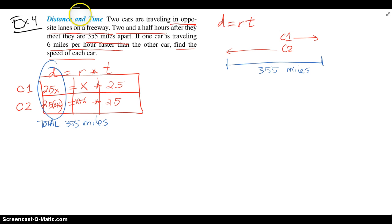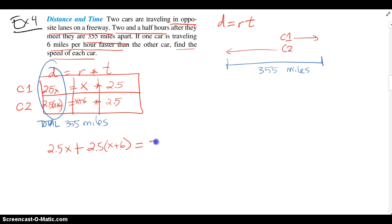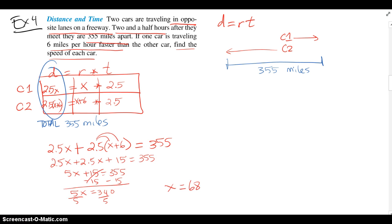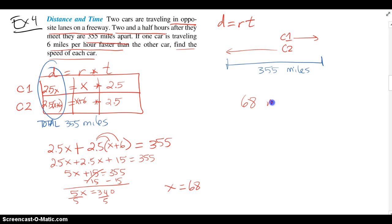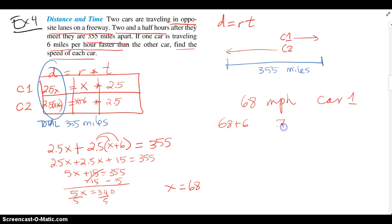The combined distance from the diagram is 355 miles, so the equation is: the partial distance of car 1 plus the partial distance of car 2 equals 355. Solving that equation, x equals 68, which is the speed of the slower car — 68 miles per hour. Adding 6 gives us 74 miles per hour for the speed of car 2.